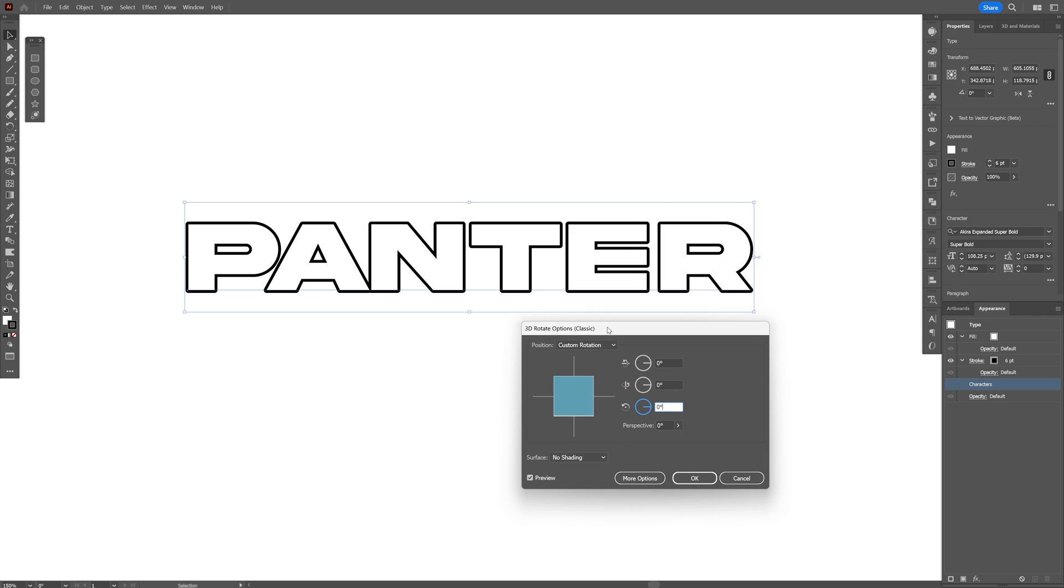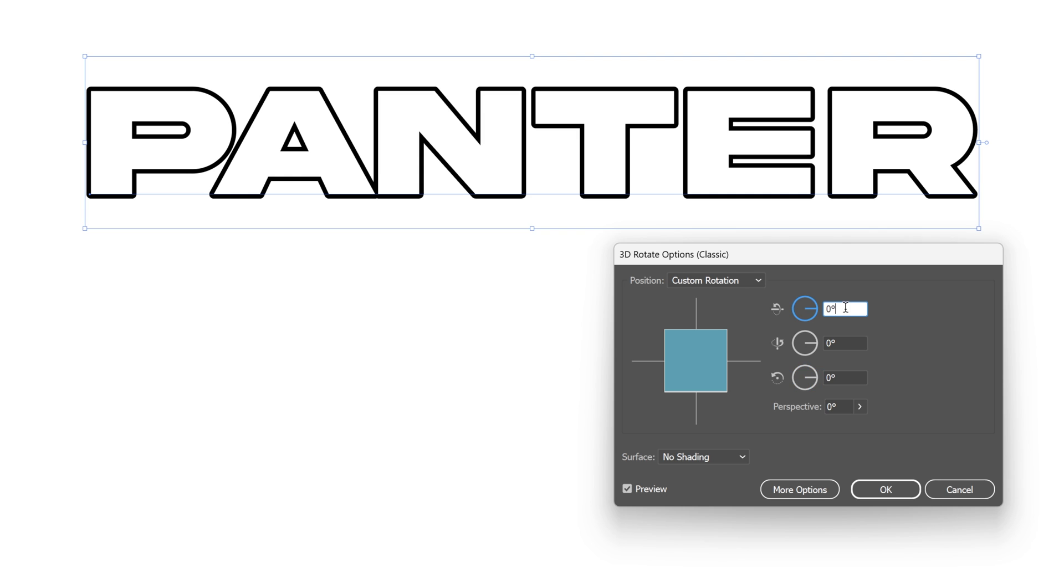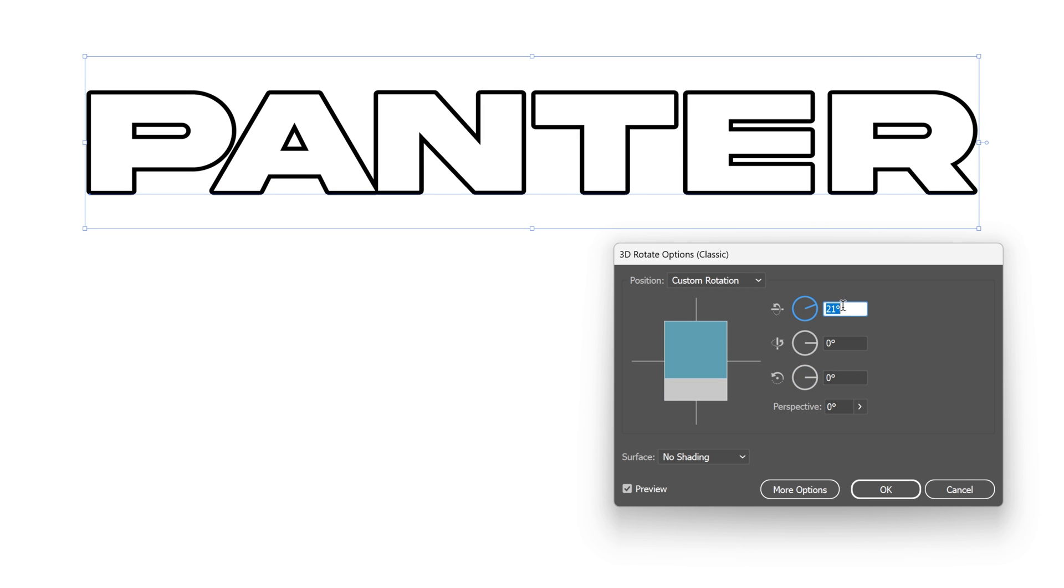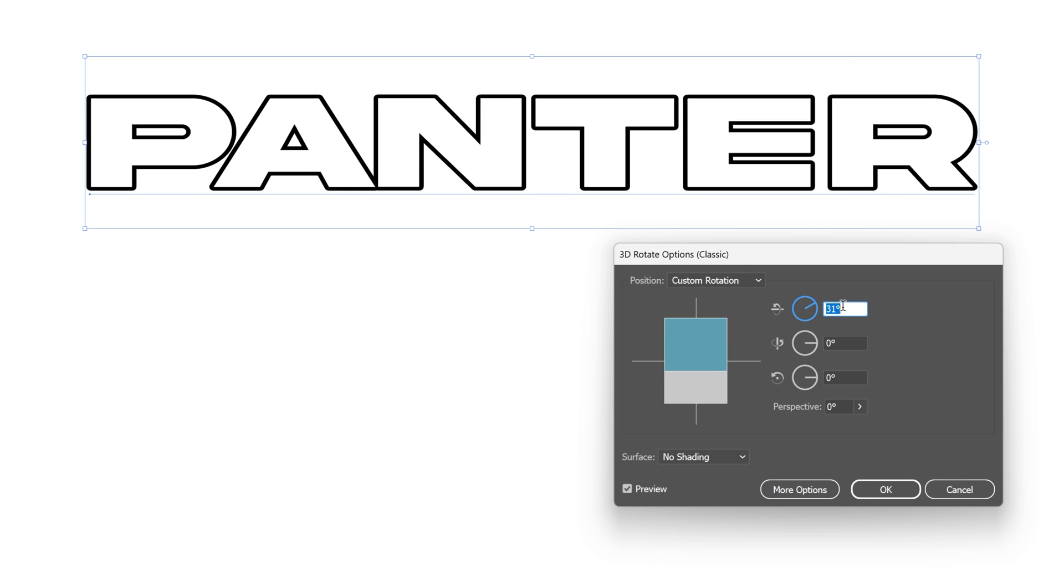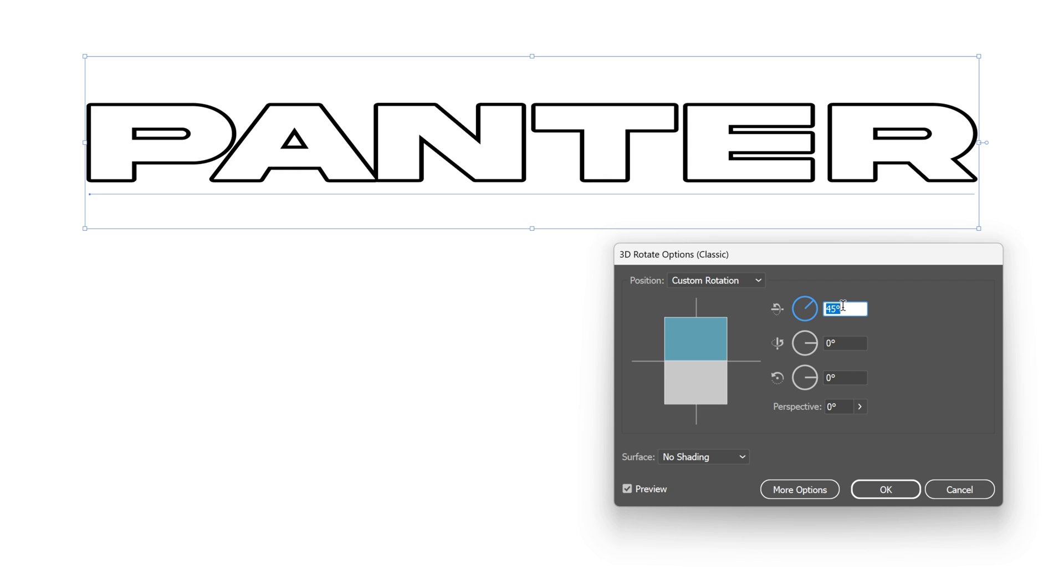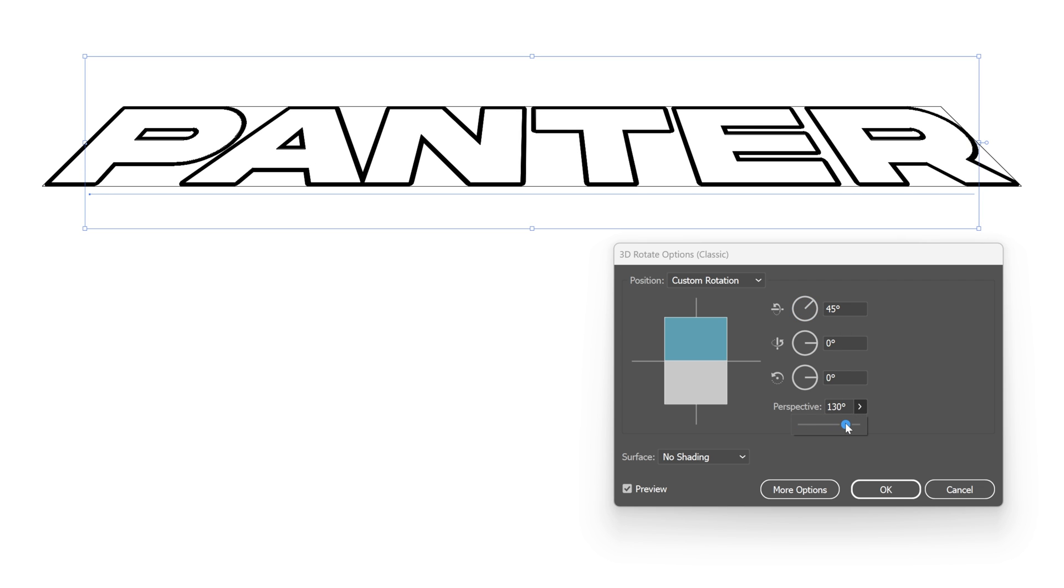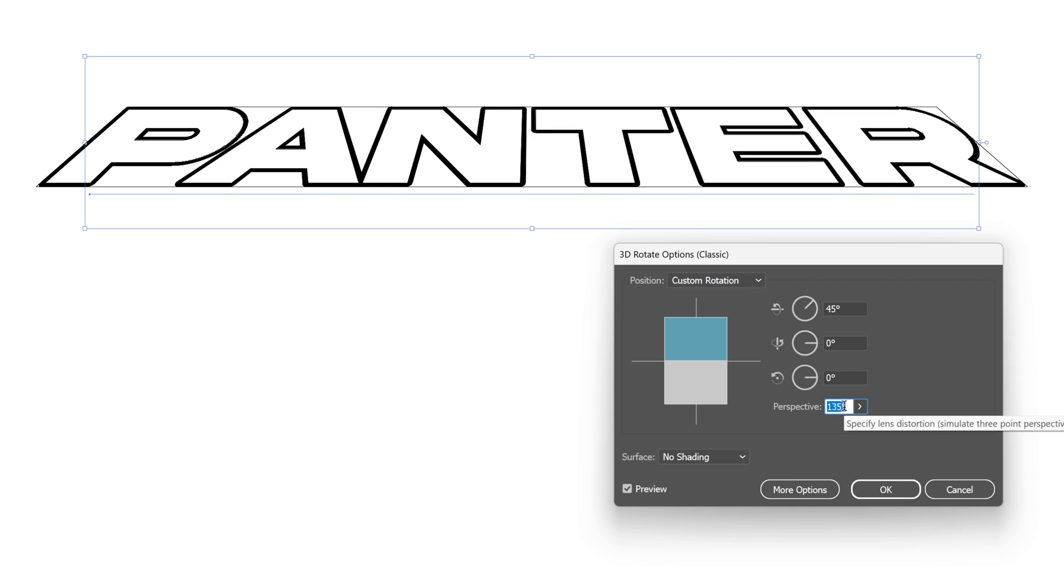So this would be the straight typo and I'm gonna go here and increase it. I'm thinking to do it like 45-degree angles and I'm also gonna add perspective. Increase the perspective and I'm gonna increase a little bit more to 135. Click OK.